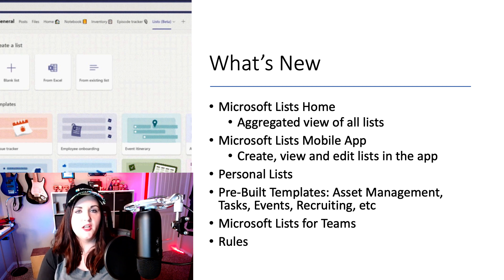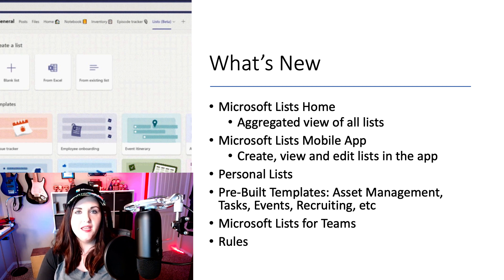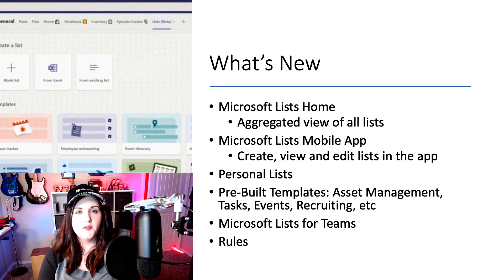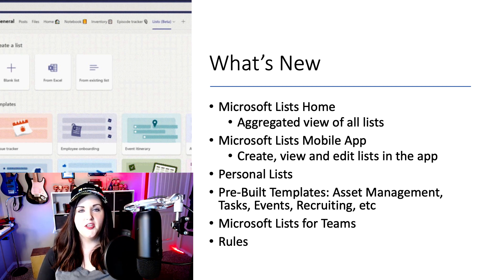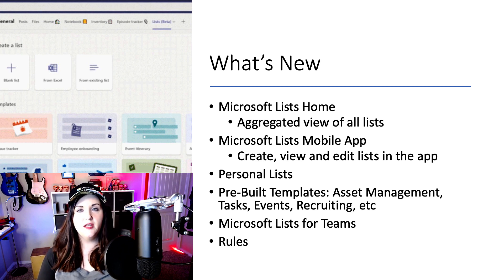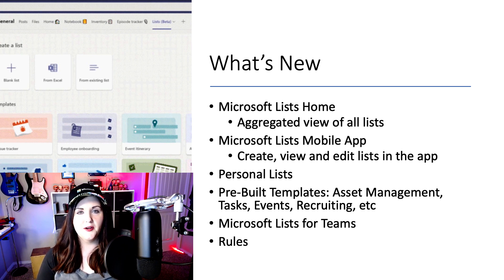And then finally, what I wanted to touch on and talk with you all about today is a new Microsoft Lists experience inside Teams, so that you can create new lists and edit them inline all within Microsoft Teams.